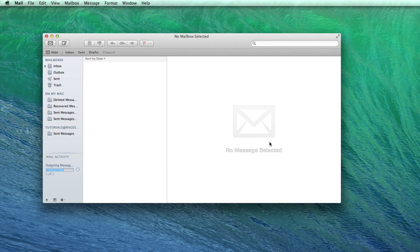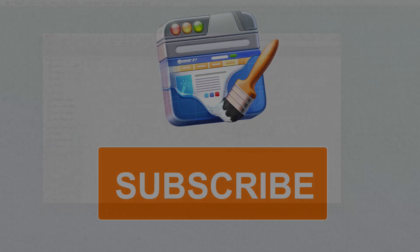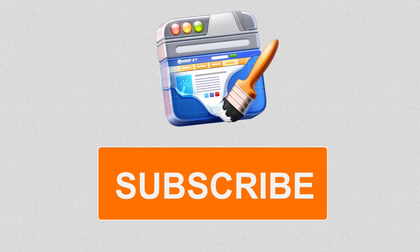You can now check your other email address's inbox to make sure the email was sent. You can also send a reply from that address and make sure you're able to receive it in mail.